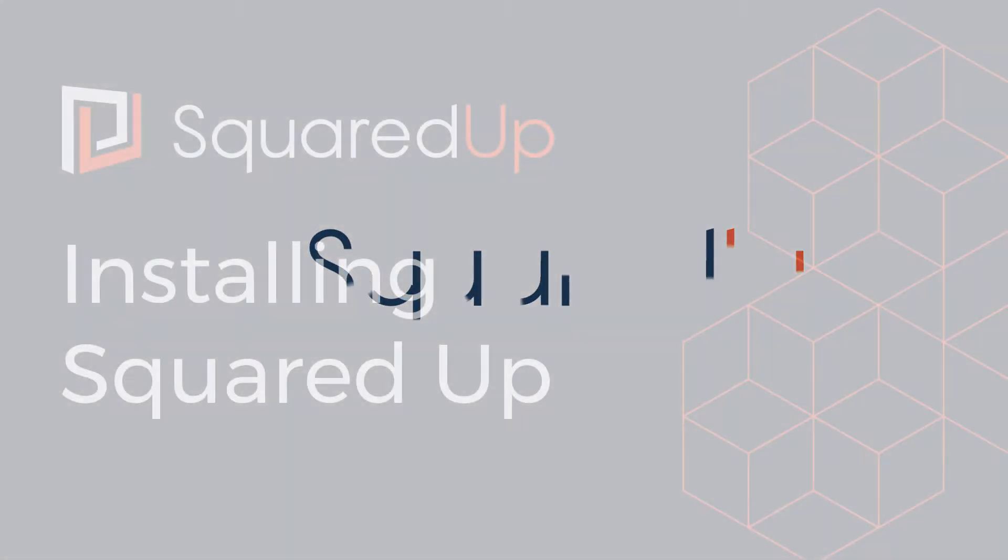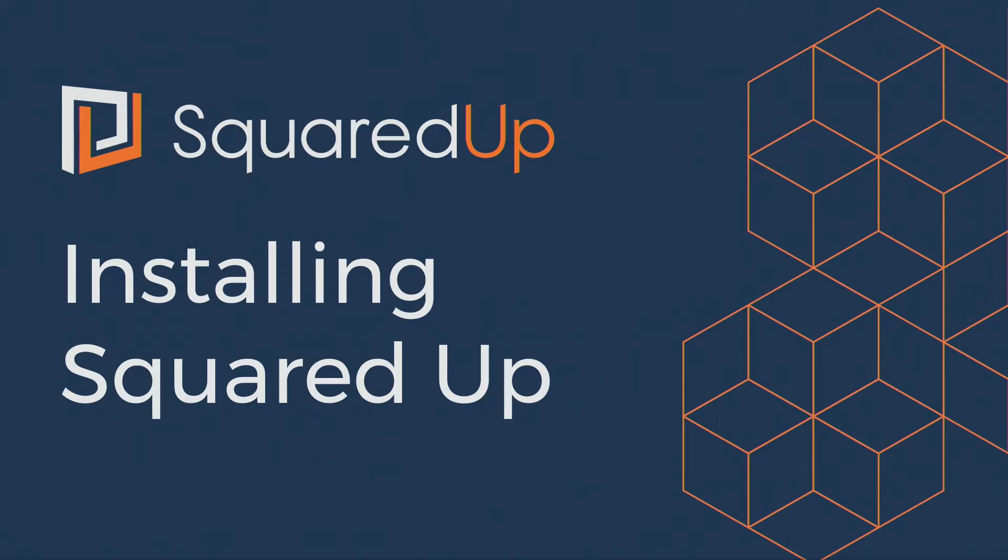Hello and welcome to this video tutorial on how to install SquaredUp. This will be quite a short video because installing SquaredUp is really quite straightforward.